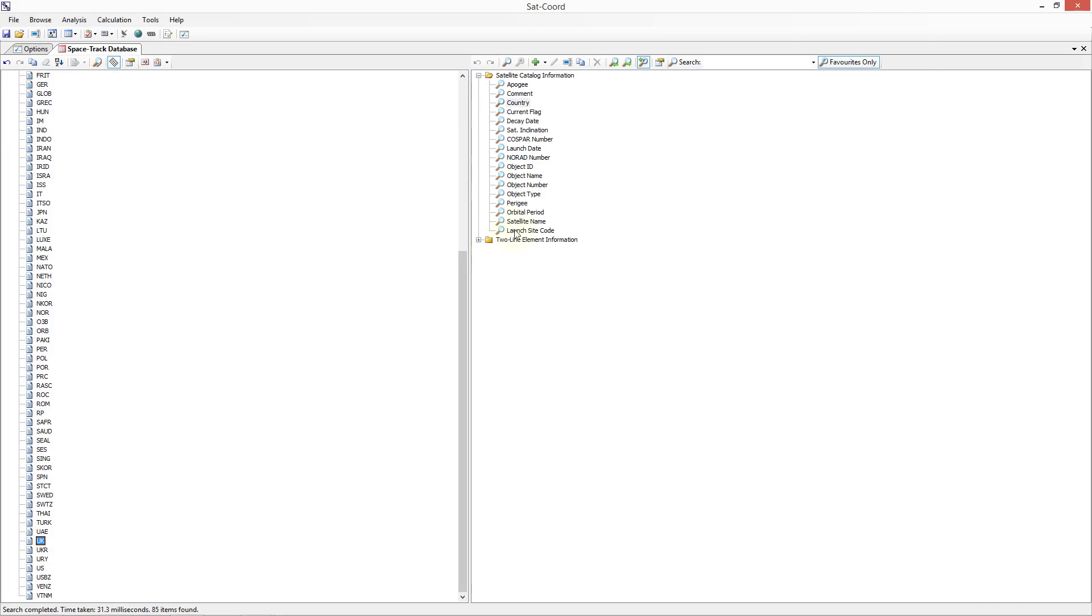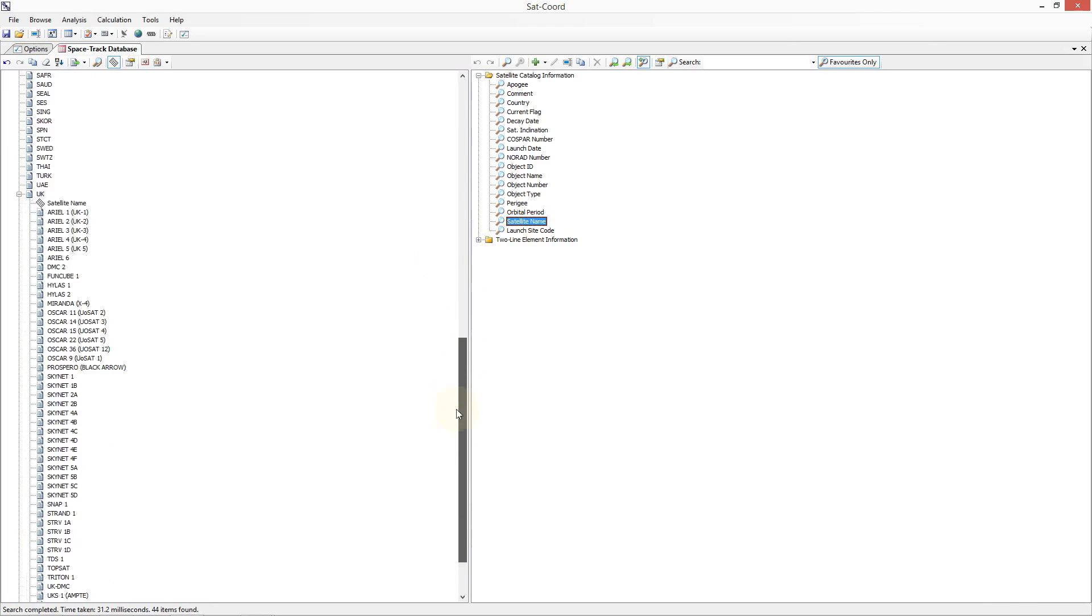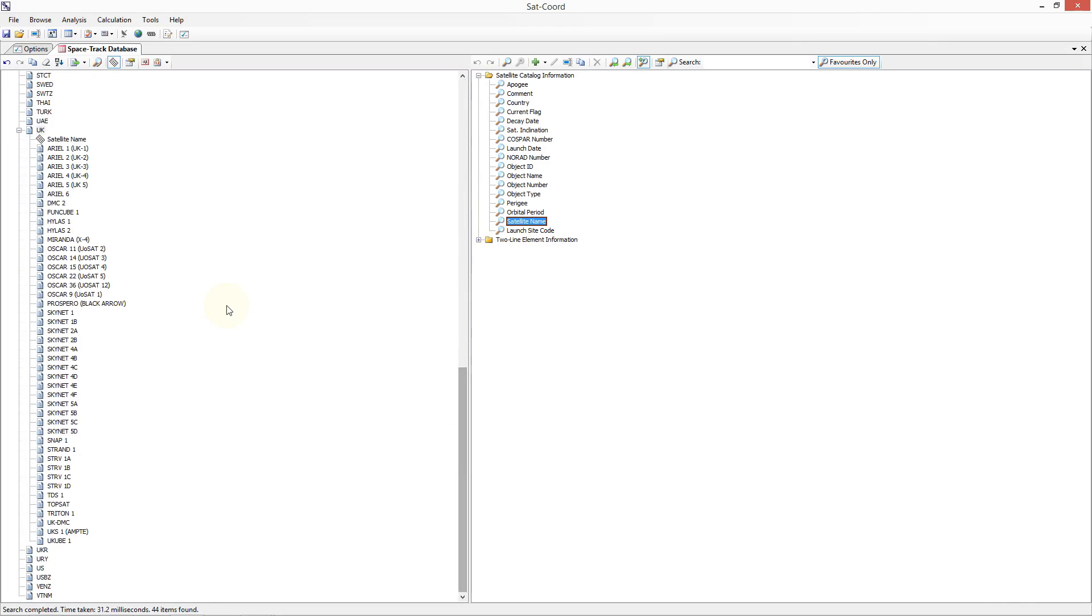For example, I can do the satellite name search on the UK to see what satellite name data is associated with the UK. We can see that there are a number of different operational satellite names associated with the UK.